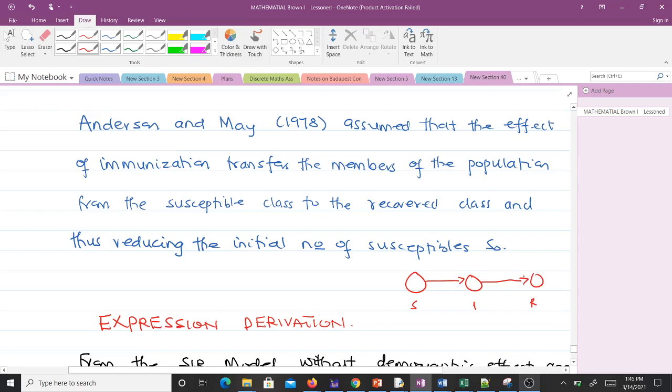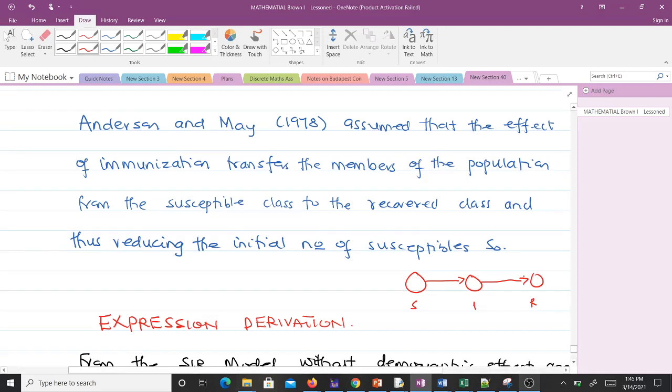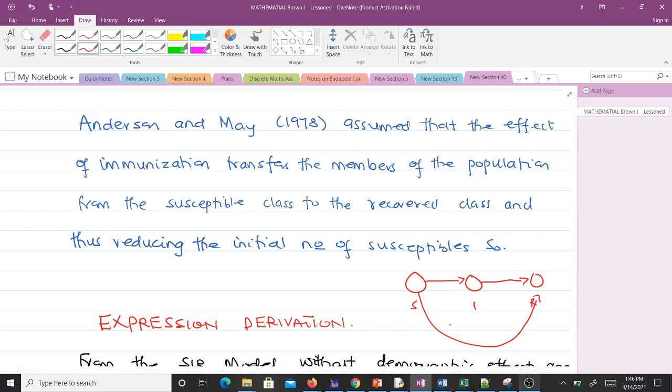If S₀ is very large, a lot of people will get infected. What immunization does is take people who are susceptible and move them straight into the recovered class without passing through the infected stage. Immunization helps reduce the number of infectives. This is the main concept of immunization - it helps us reduce R₀ below unity.